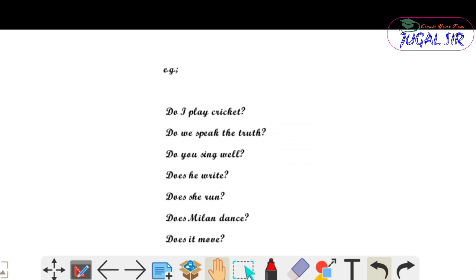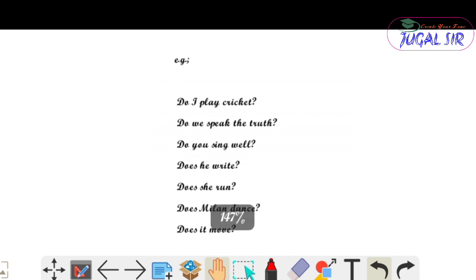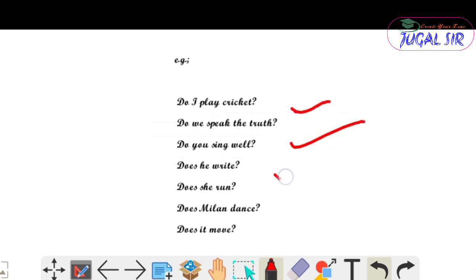यह हो गया तुम्हारा interrogative sentence के examples — मैं थोड़ा zoom कर रहा हूँ यहाँ पे। Note कर लो, जल्दी से note कर लो।